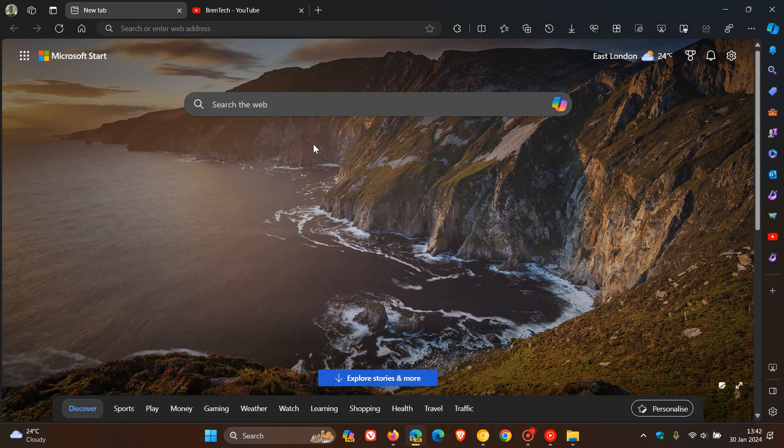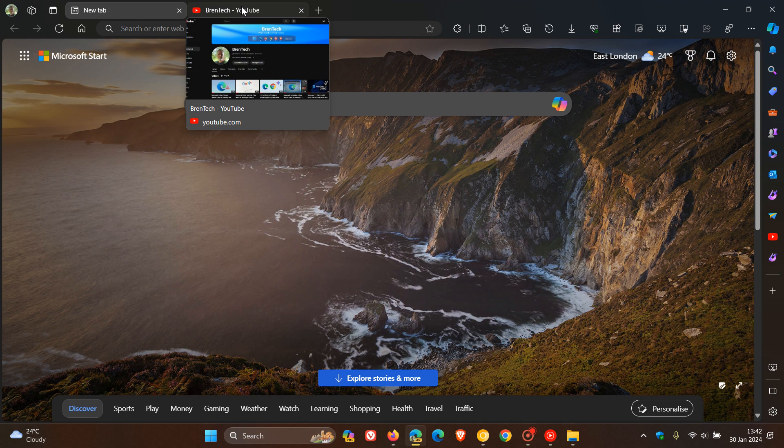And the same applies in Microsoft Edge. There we go. We've got the thumbnail and the name and the domain name of that site.